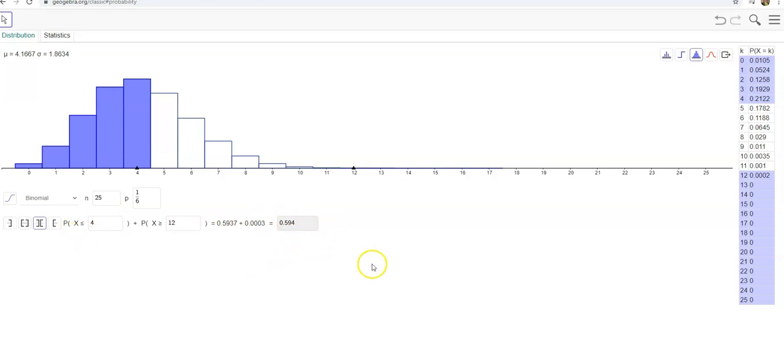So that's how you can use GeoGebra to find probabilities for binomial distributions. Have a fantastic day.